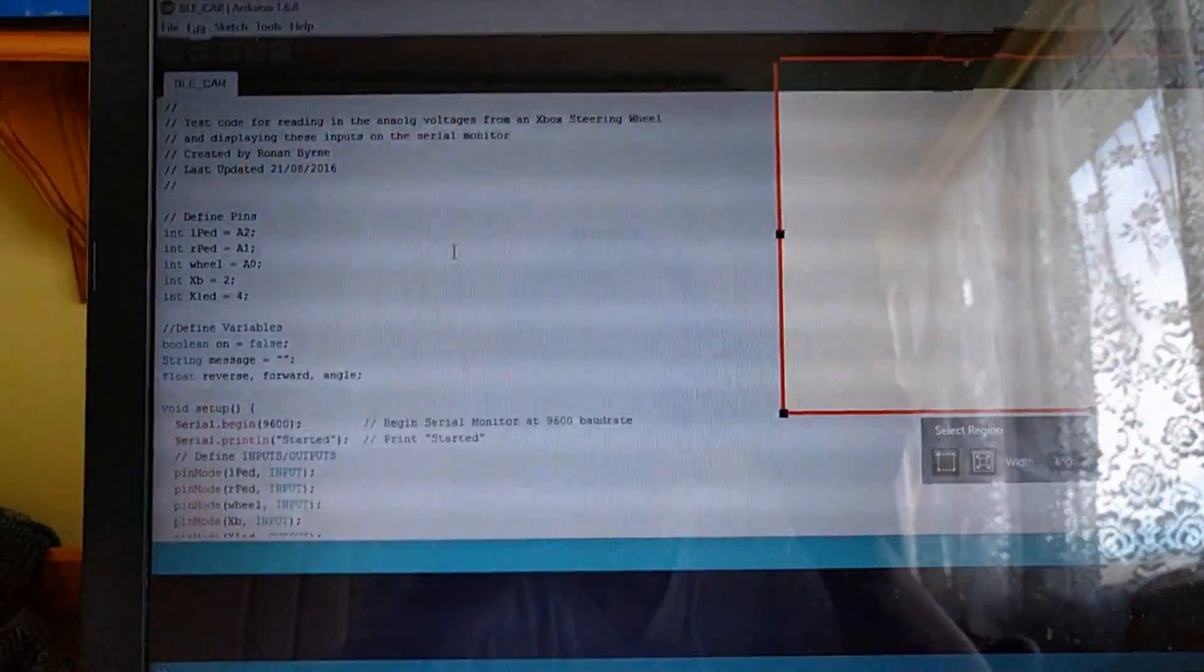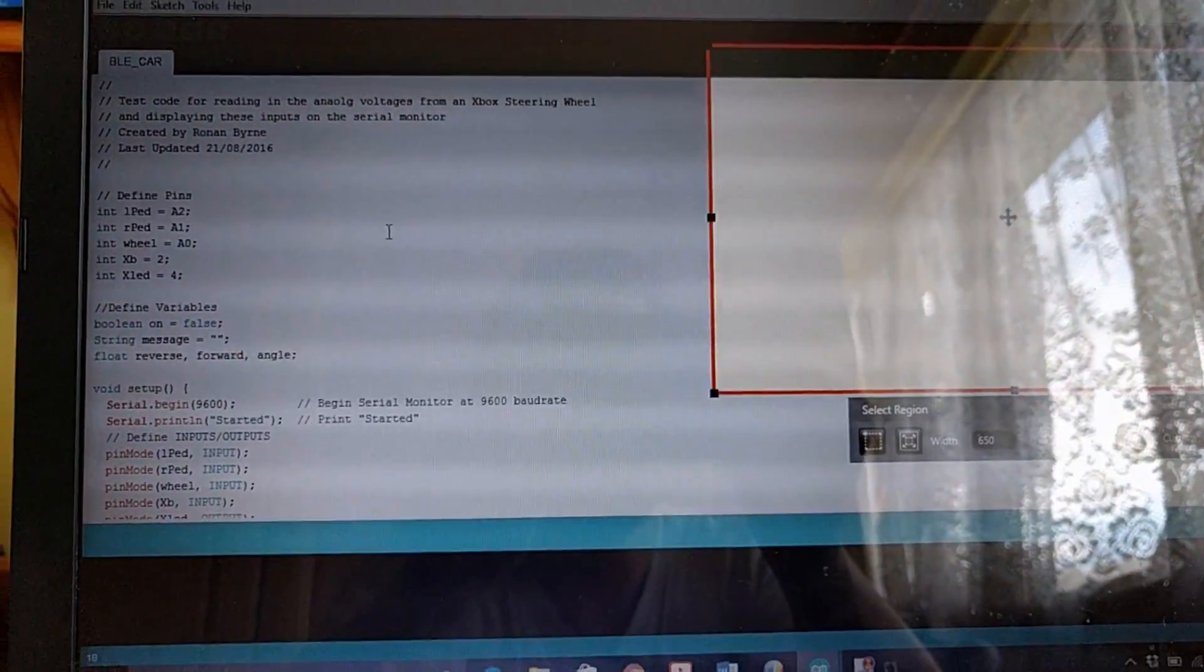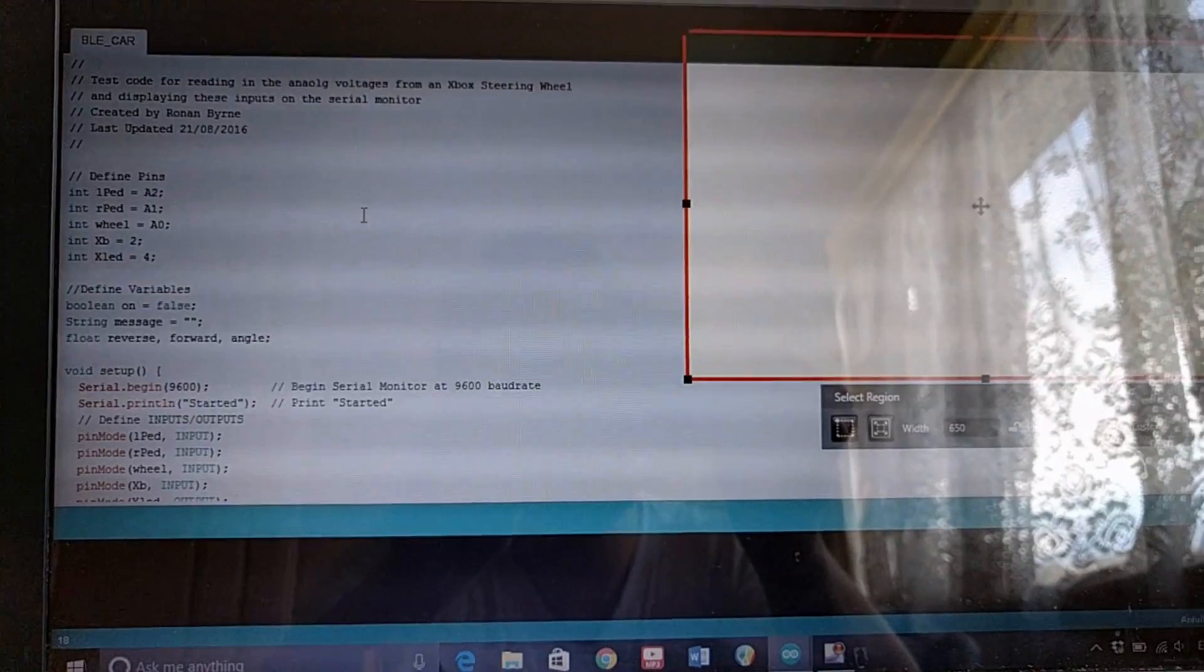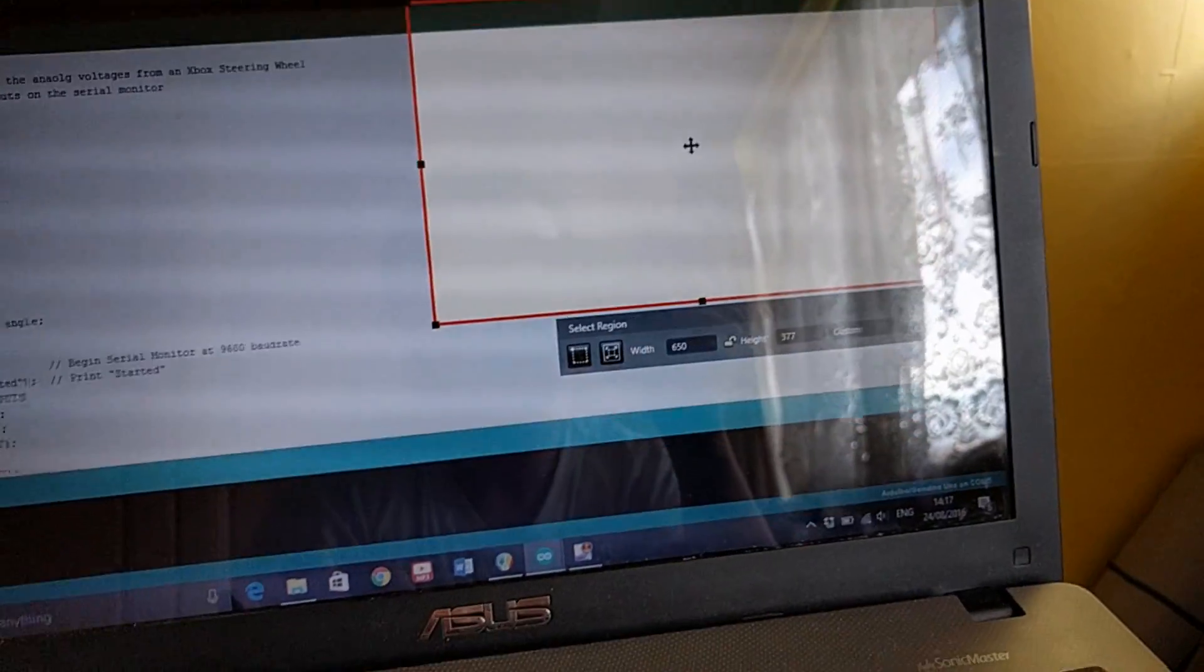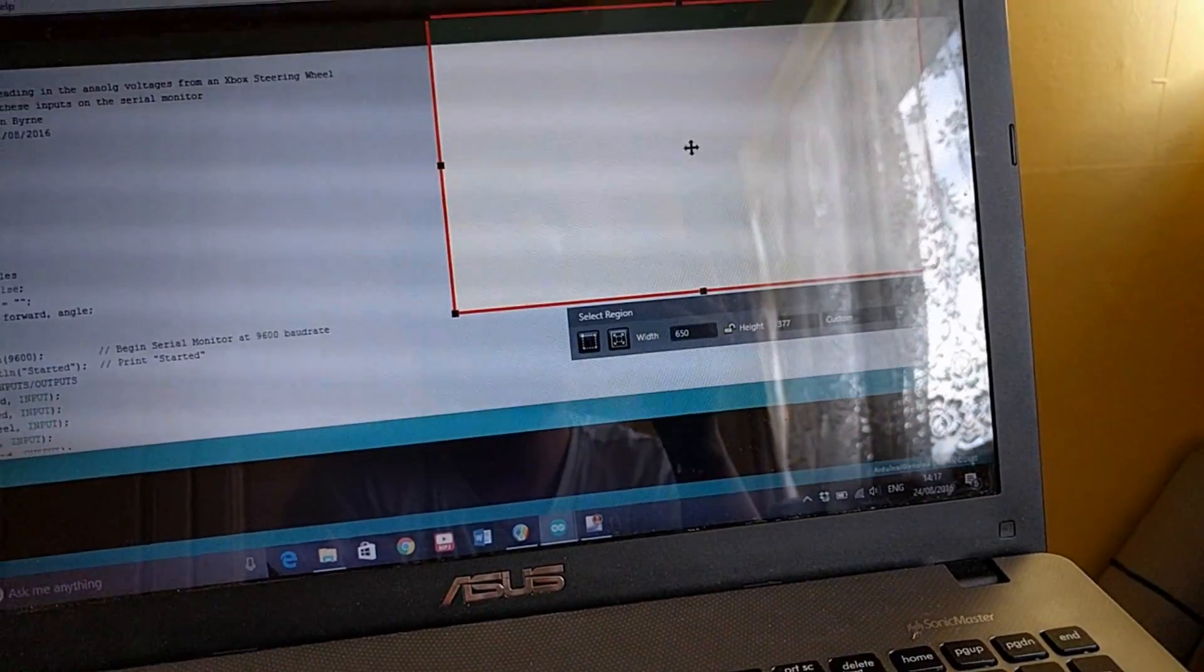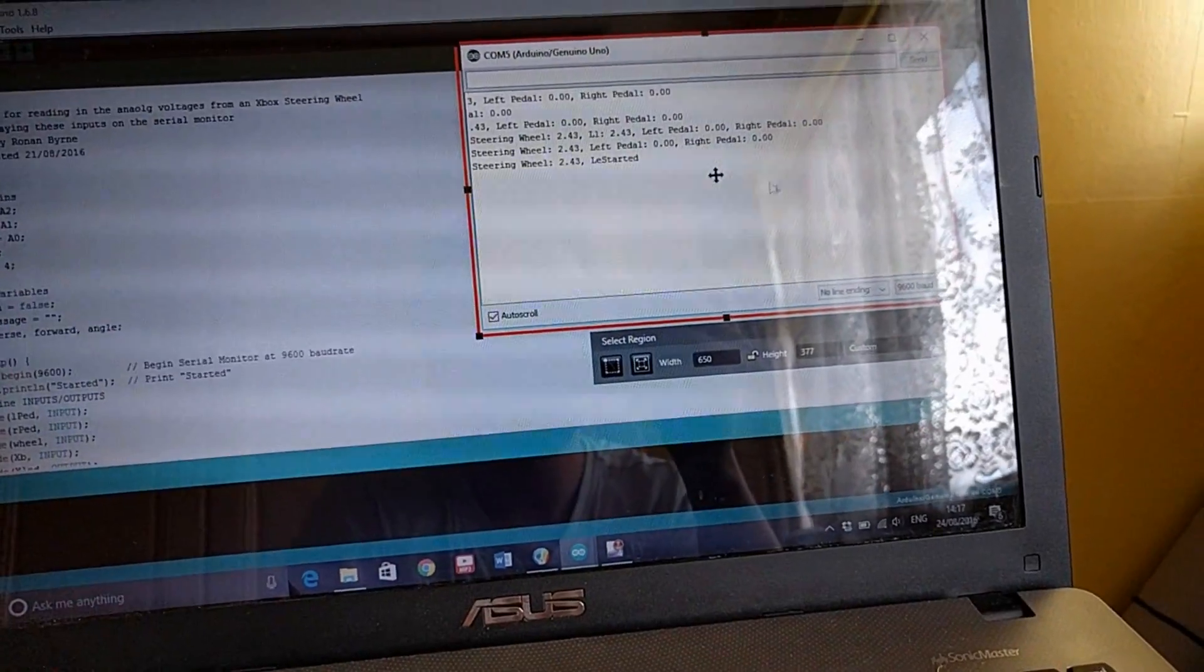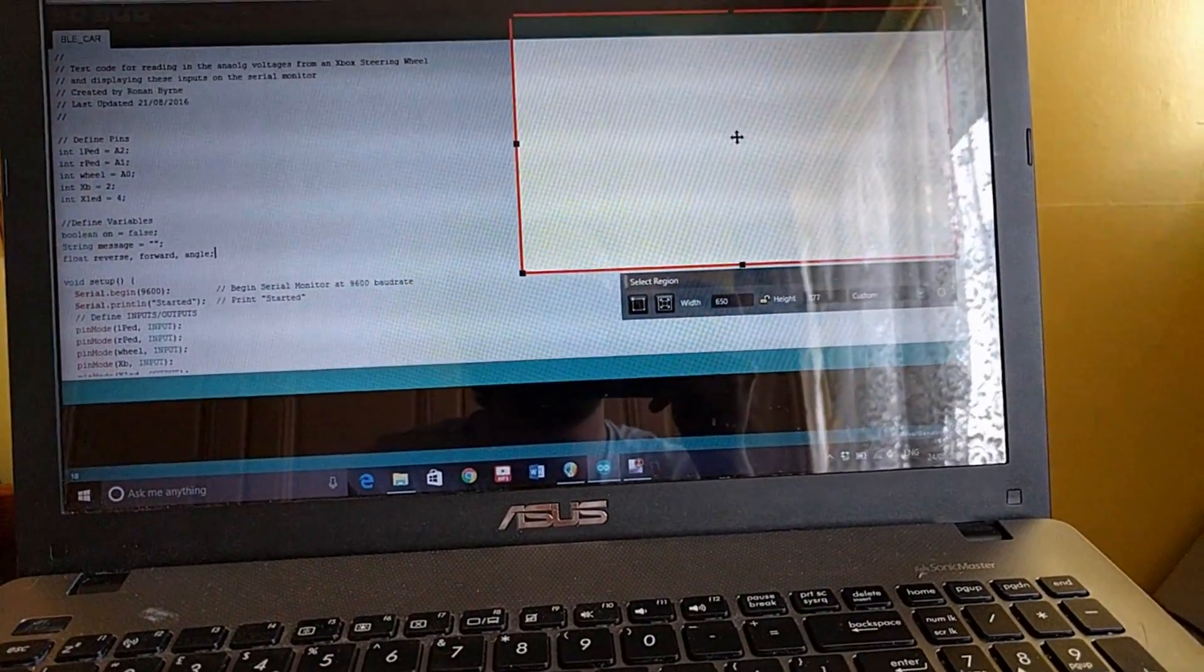So that's the code which is going to be on the Instructables post. This is just for the test, like I said before. The full code will also be posted up, so I'm just going to clear that.